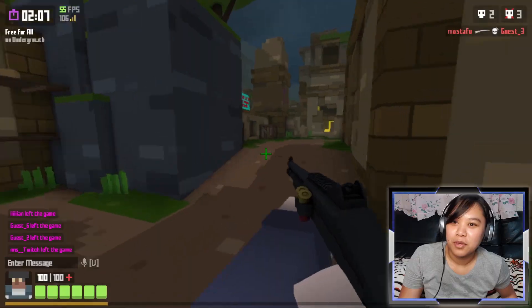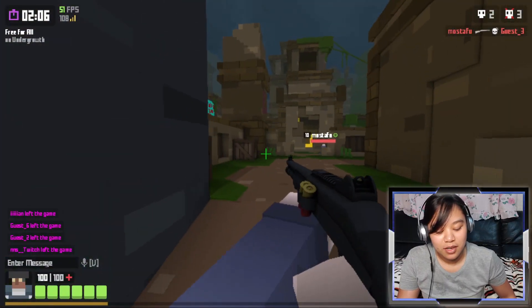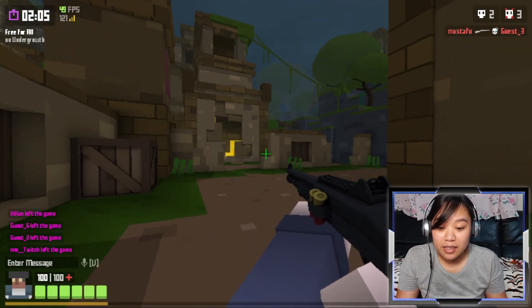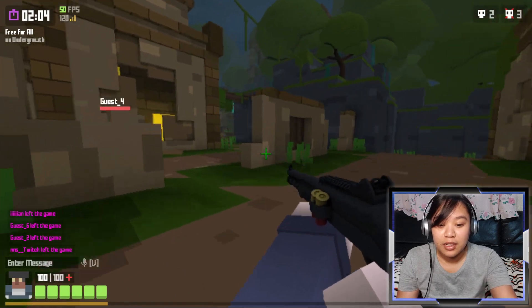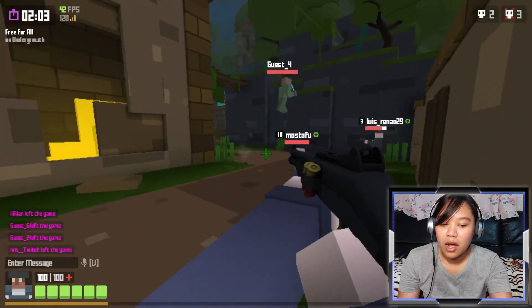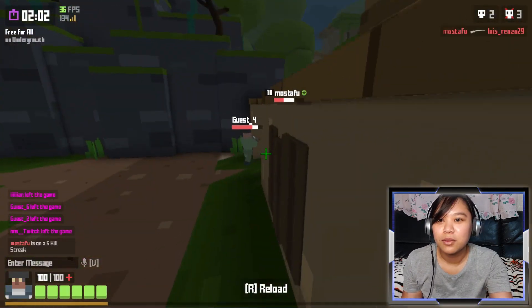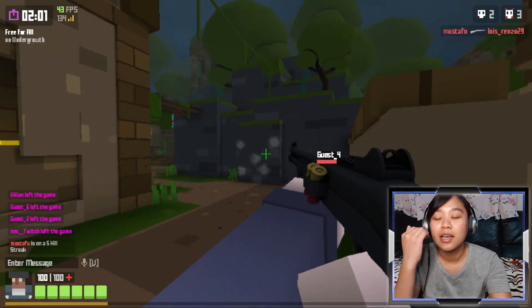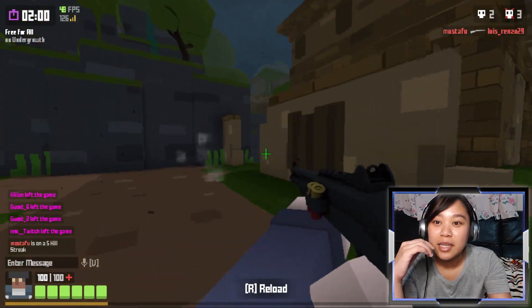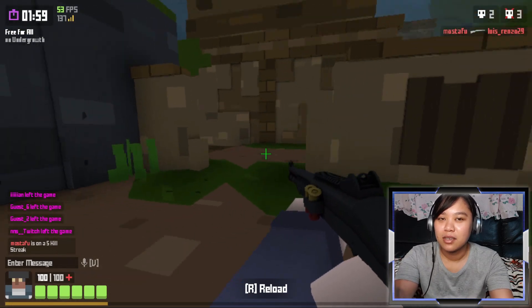Good morning guys! I'm Jen from Jennifer Gaming and today in this tutorial I'll teach you how to download Cranker.io in many ways.